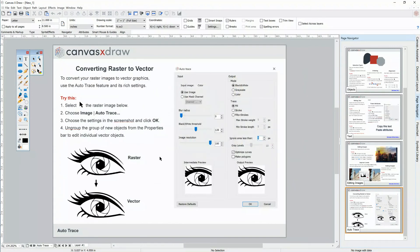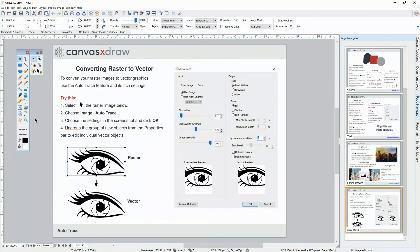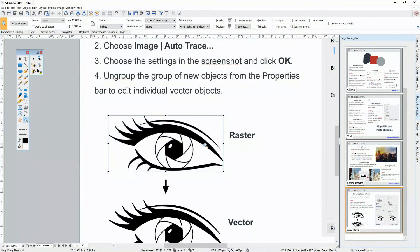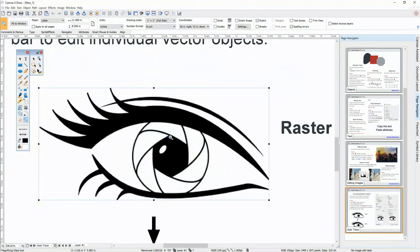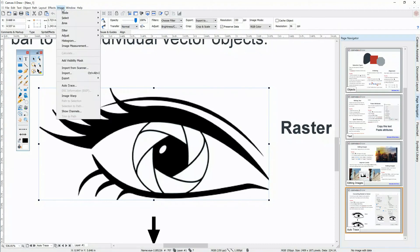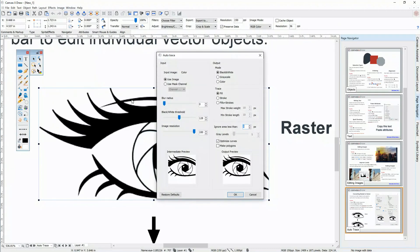However, converting from raster to vector requires some complex calculations that happen behind the scenes of our AutoTrace tool. Let me zoom in on this object to show it's made of pixels. This is a raster object. With it selected, I'll choose Image Auto Trace.